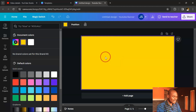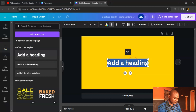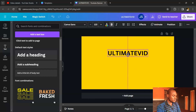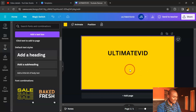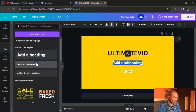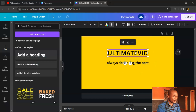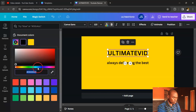Next, add your text — the name of your channel. Place it and move it up slightly. Then add another text element with your tagline, such as 'Always delivering the best.' Click to change the text color; the color code I'm using is 880000.